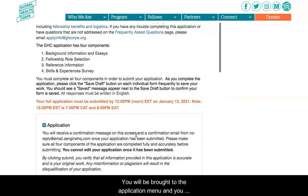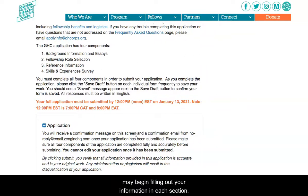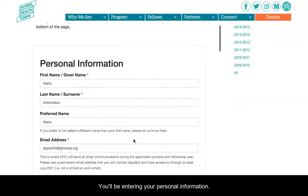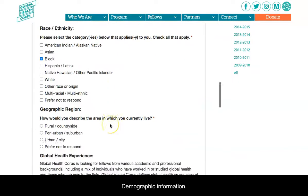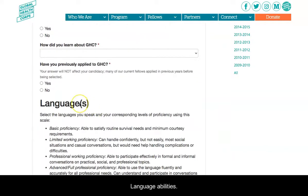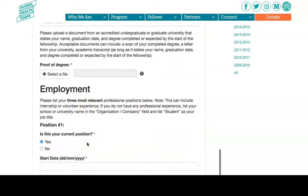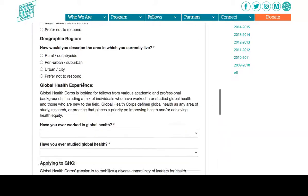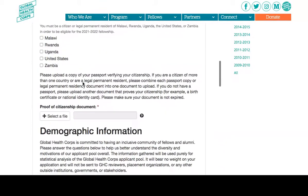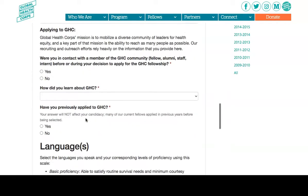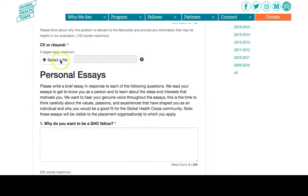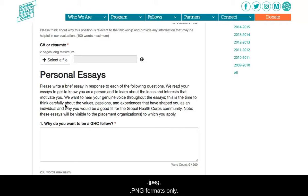You'll be brought to the application menu and you may begin filling out the information. In Part A, Background Information and Essays, you will be entering your personal information, demographic information, language abilities, education history, employment history, and personal essays. Please have your proof of citizenship document, proof of degree, and CV ready to upload. Acceptable formats include Word documents, PDFs, JPEG, and PNG formats only.